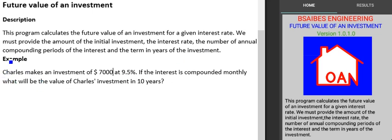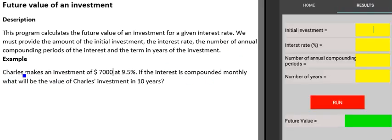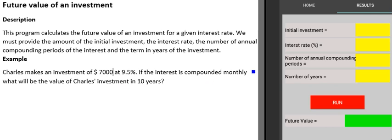This example illustrates how this application works. Charles makes an investment of $7,000 at 9.5%. If the interest is compounded monthly, what will be the value of Charles' investment in 10 years?